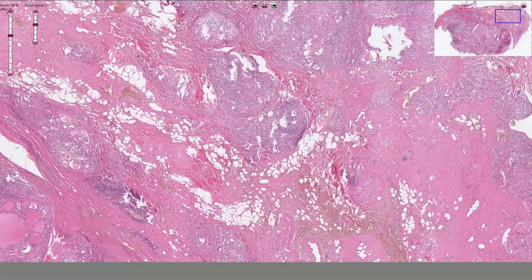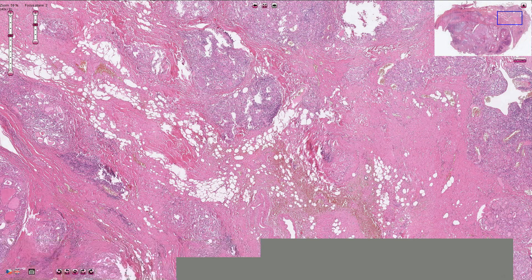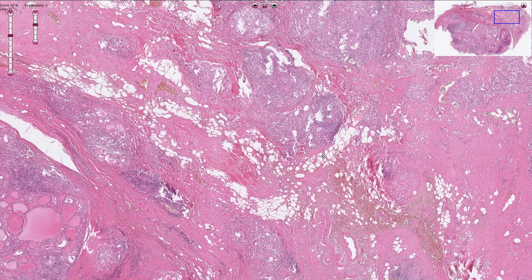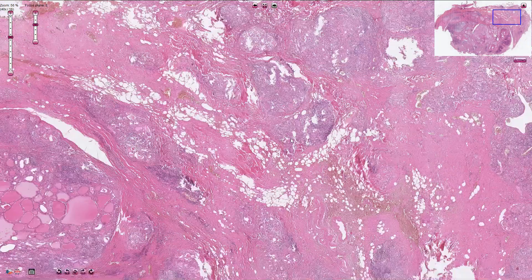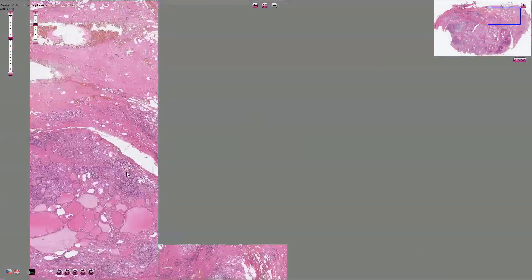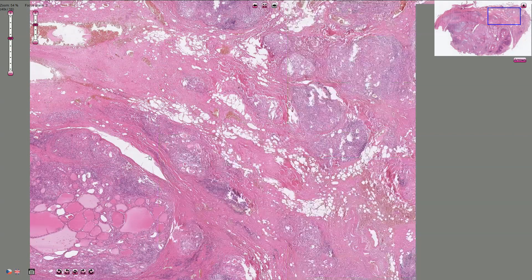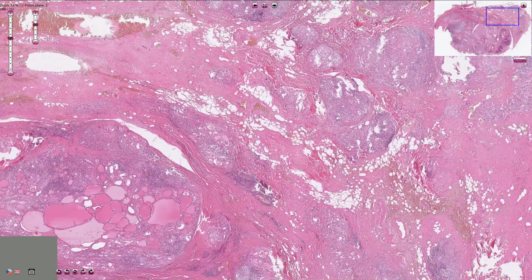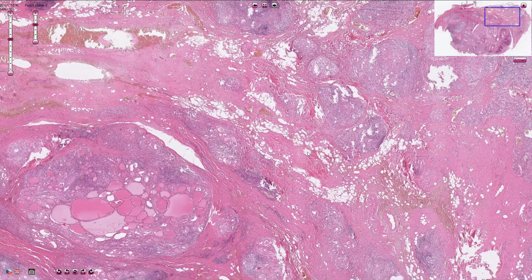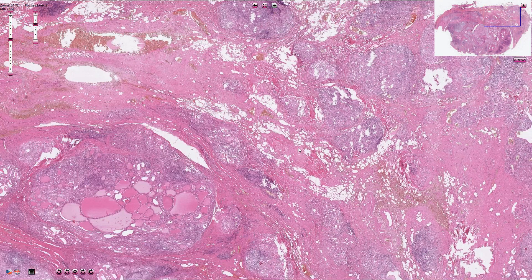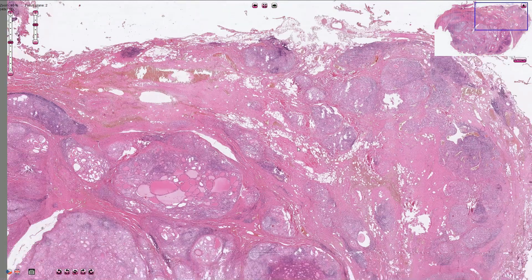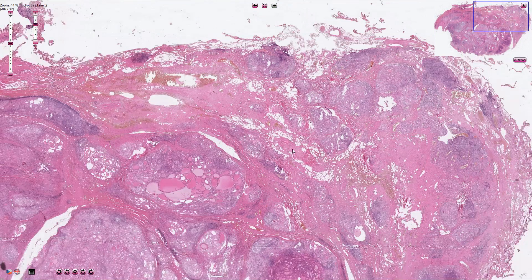Again, here we see prominent fibrous areas, some bleeding, and adipose tissue in between the cells. The three typical microscopic features of Hashimoto thyroiditis are: lymphocytic infiltration, oncocytic changes or Hürthle cells, and sometimes squamous metaplasia.